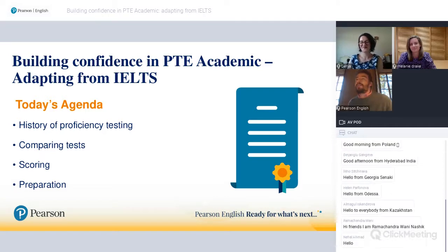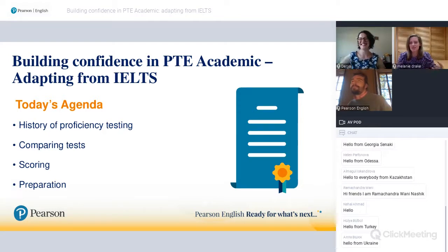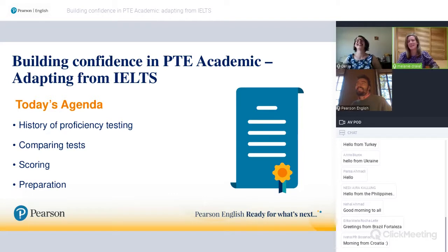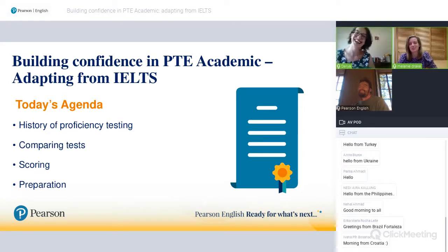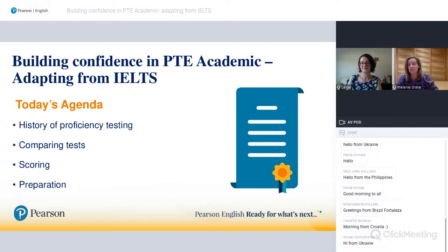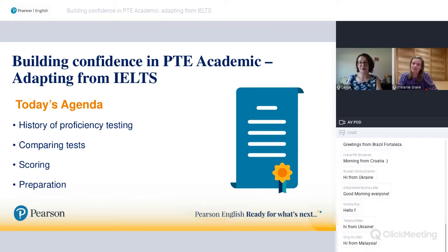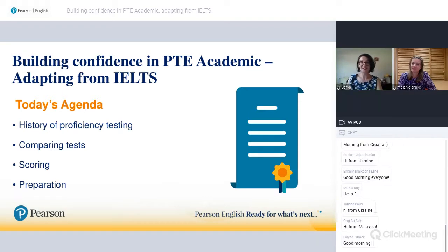I'm excited to hand over to Dario and Mel who are going to tell us about building confidence in PTE Academic and adapting from IELTS. Over to you, Mel and Dario. Thank you so much everyone for joining this morning. My name is Melanie Drake and I am the Teacher Training and Resources Manager for the English Assessment Portfolio.